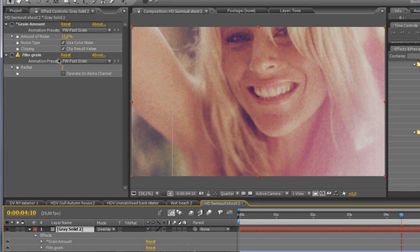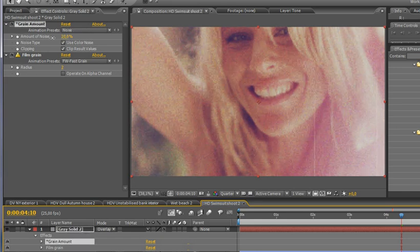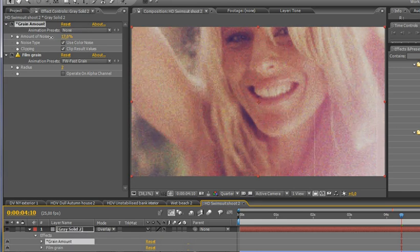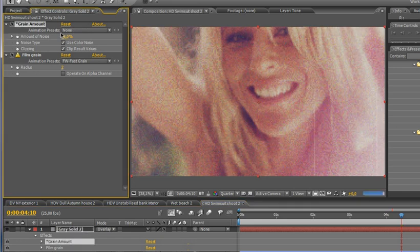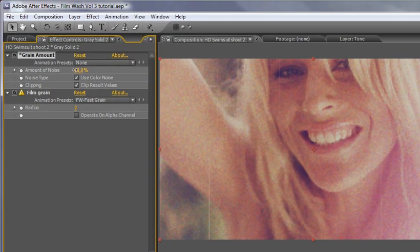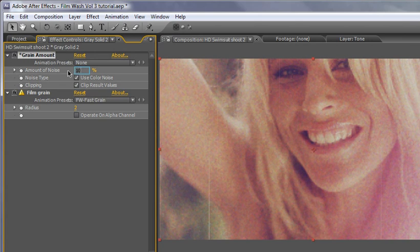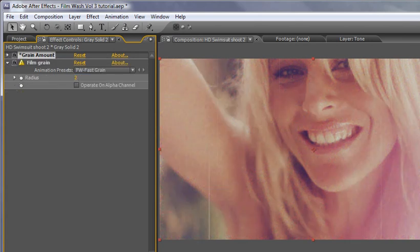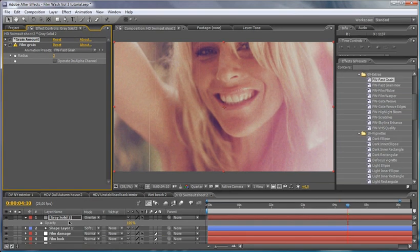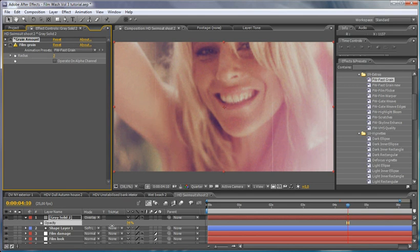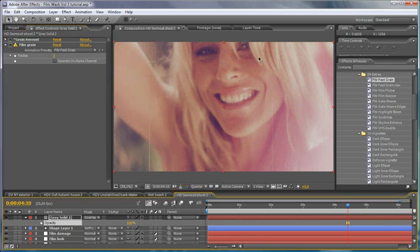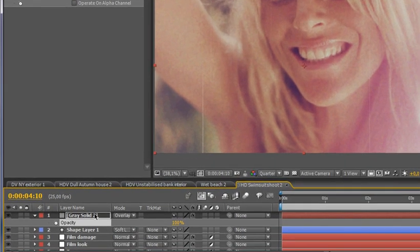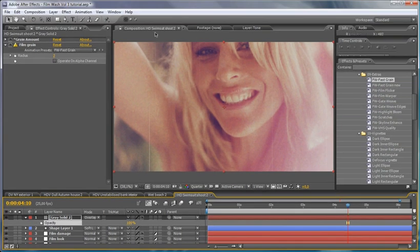And what I can do if I want to take the grain amount down, I can do it either here, that's 10%, and that clumps really nicely. Or I can also take the opacity down because it's just put in as a gray layer there. Now generally what I would do is render out probably five seconds worth of this film grain and then bring it back in and lay it down over the top again.